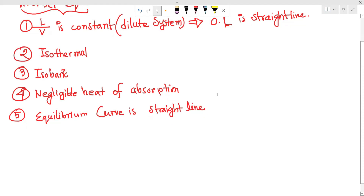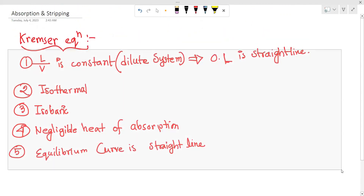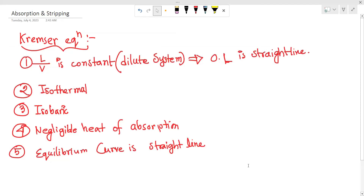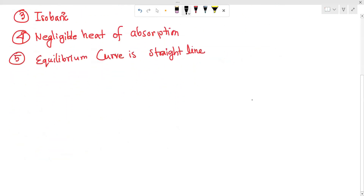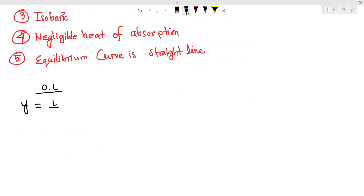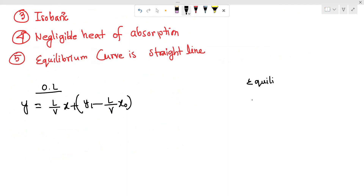So this is a straight line. We have to solve the operating line equation. The operating line is a straight line: y is equal to L over b times x, plus y₁ minus L over b times x₀.